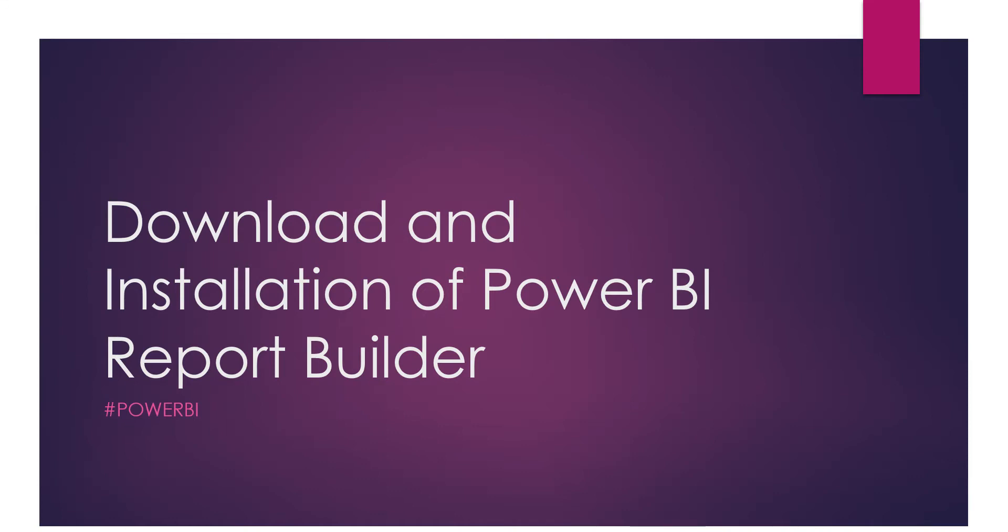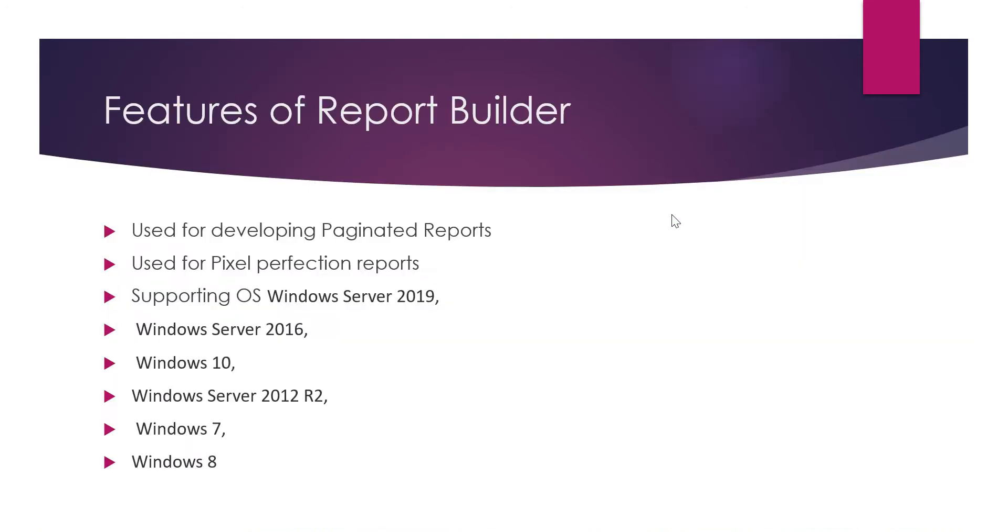Why Power BI Report Builder? Mainly, it is used for developing paginated reports and for pixel perfection reports. When you want to print the data, you can't print the data using general Power BI Desktop.